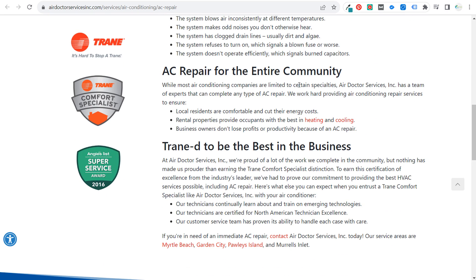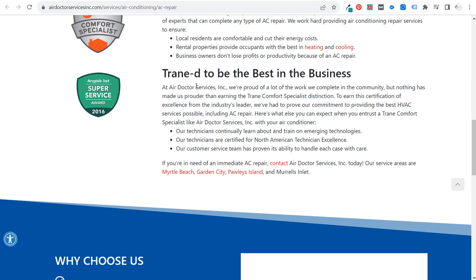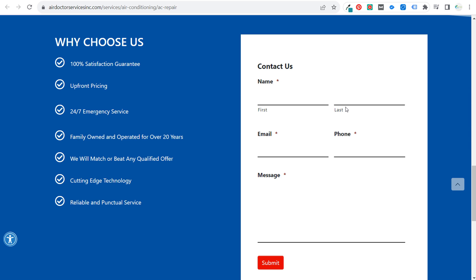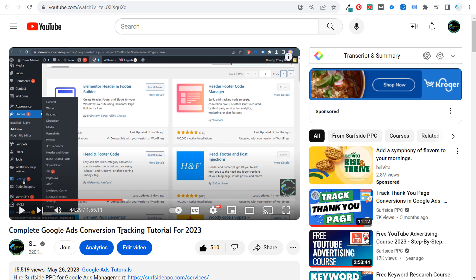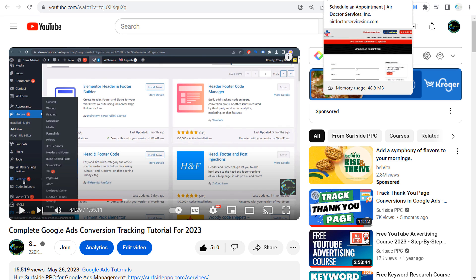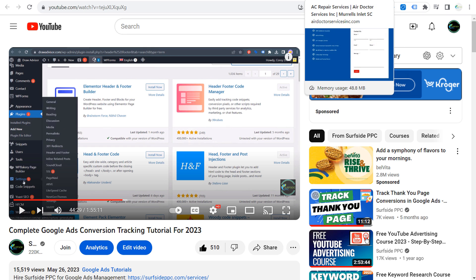What you want to track first is this contact form — does it go to a thank you page or just submit in place? You can track form submissions very easily using Google Tag Manager and Google Analytics. I'll refer you back to my conversion tracking video for full details, and I'll create updated videos as well. This information is very useful for a local business.